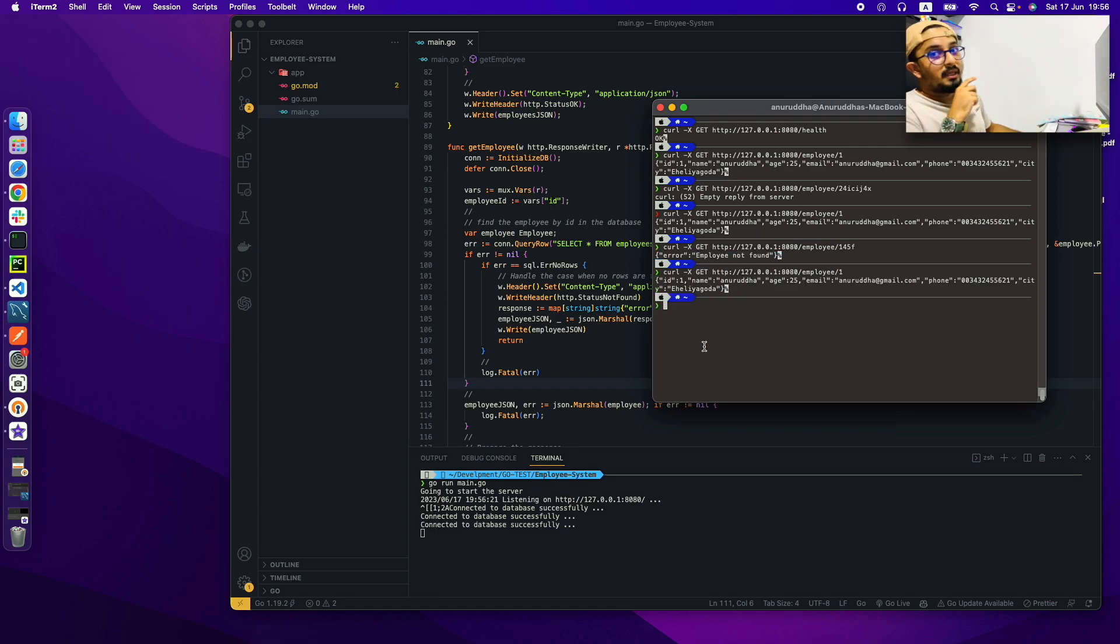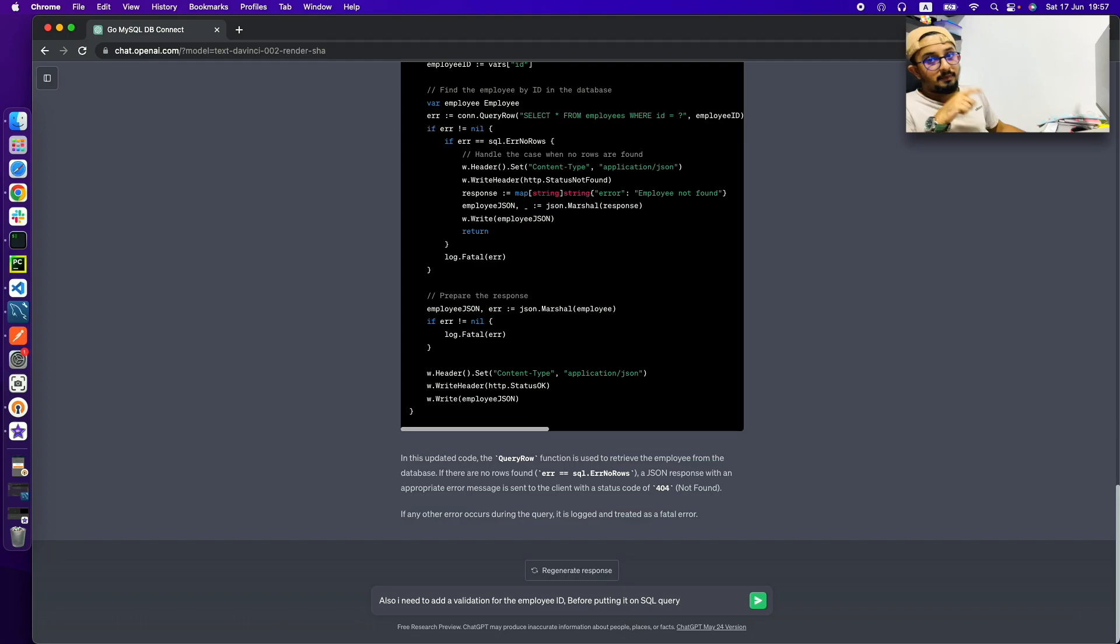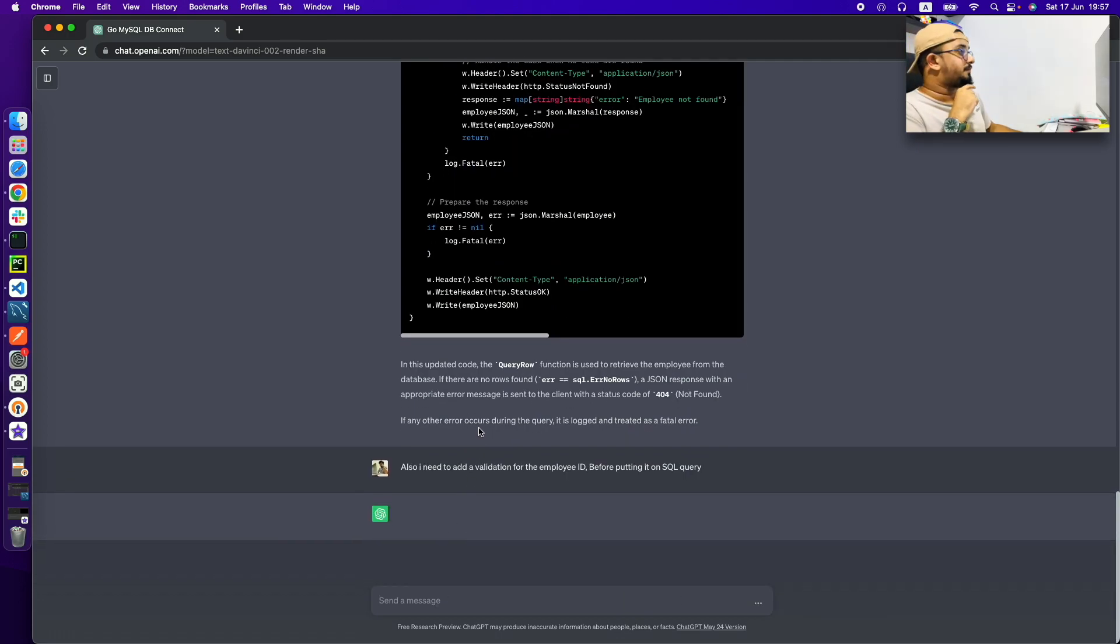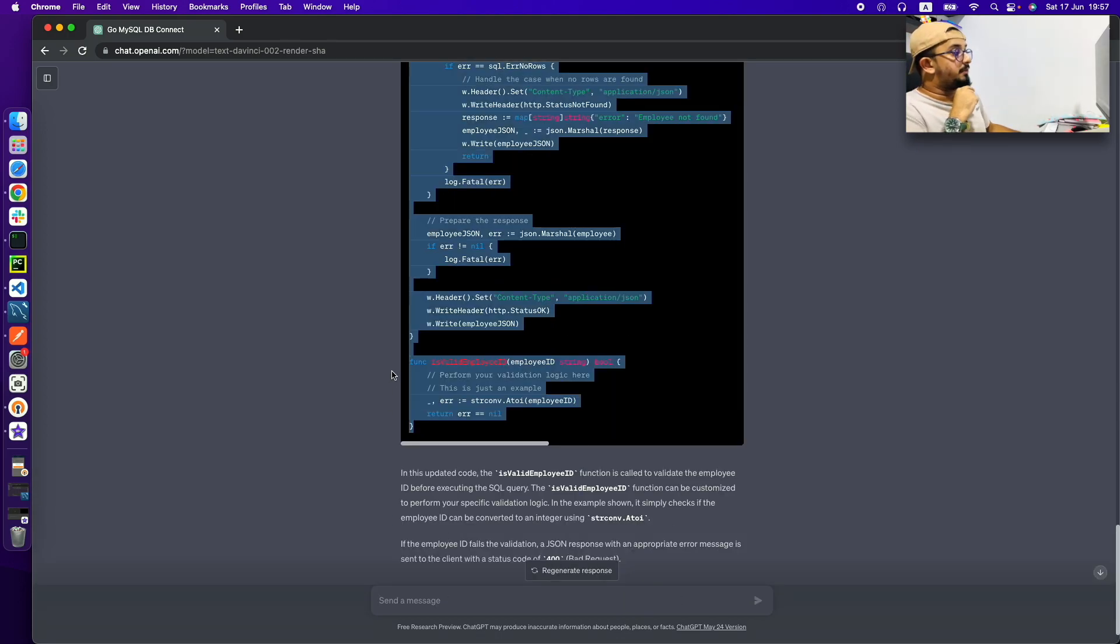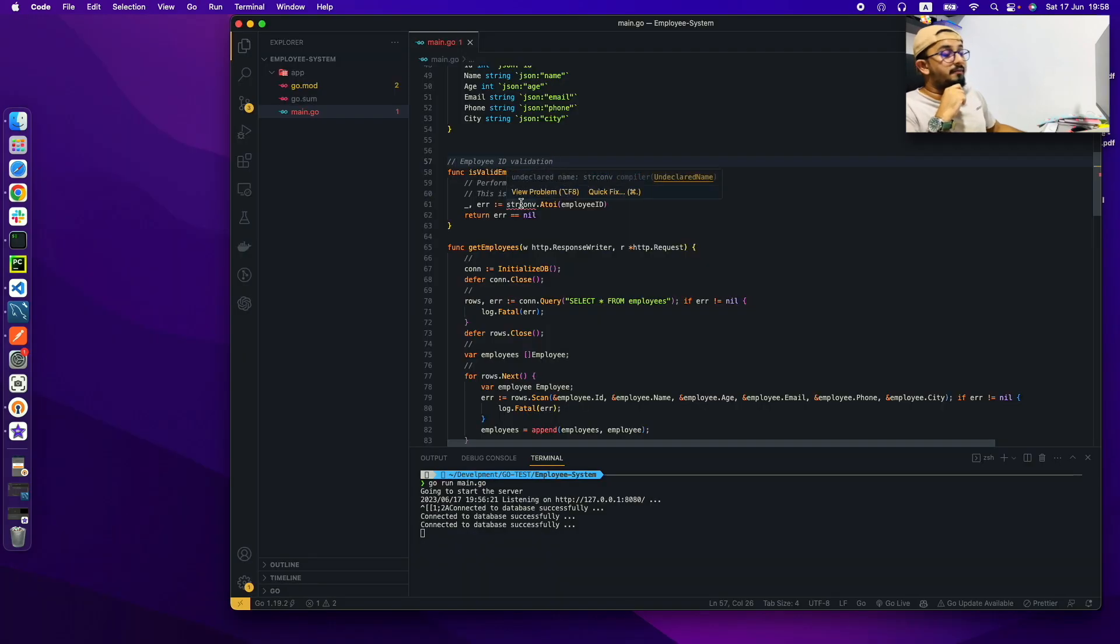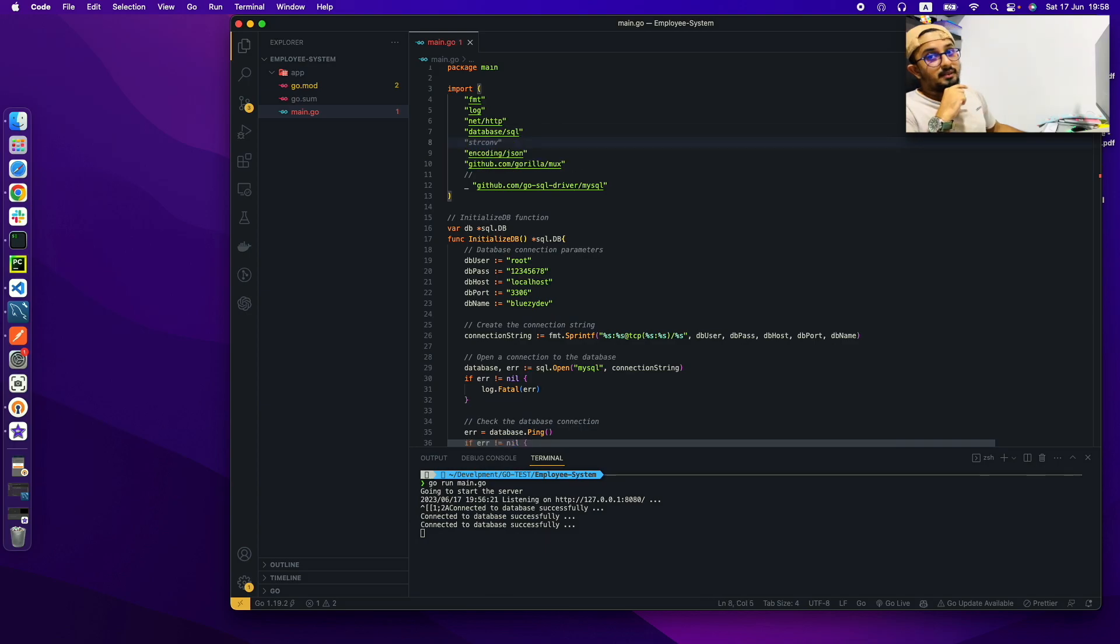So here also I am asking ChatGPT to generate an additional function to validate employee ID which helps us to improve our application security.